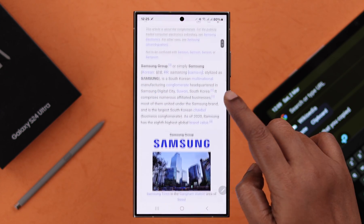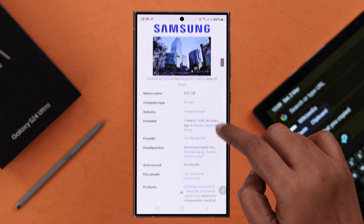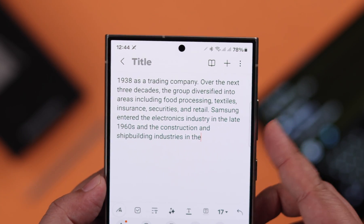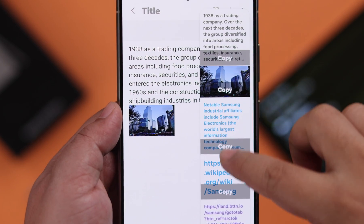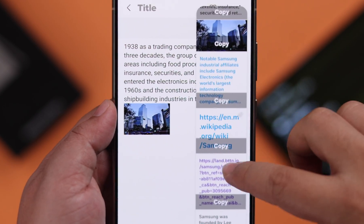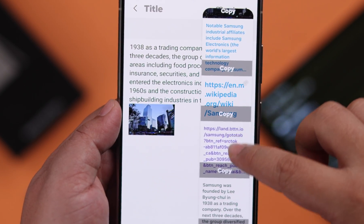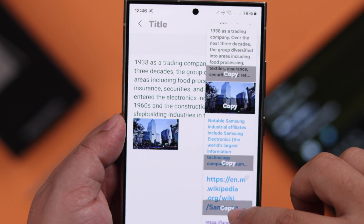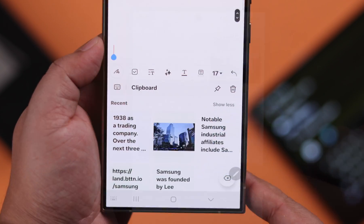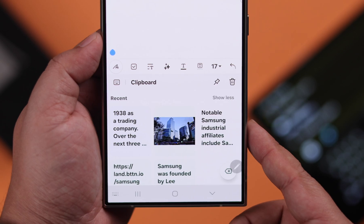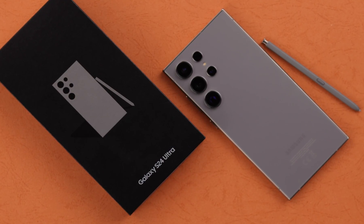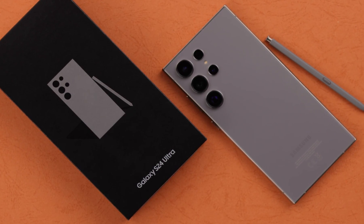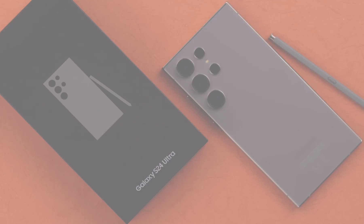For frequent copy and paste of text, links, and images from one source to another, in this video we will show you how you can do that and also activate and access the clipboard from any keyboard on your Samsung Galaxy S24 Ultra or Plus.